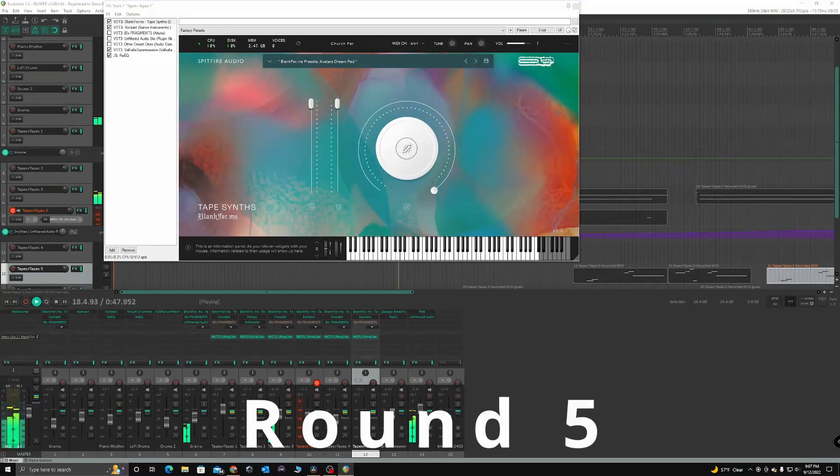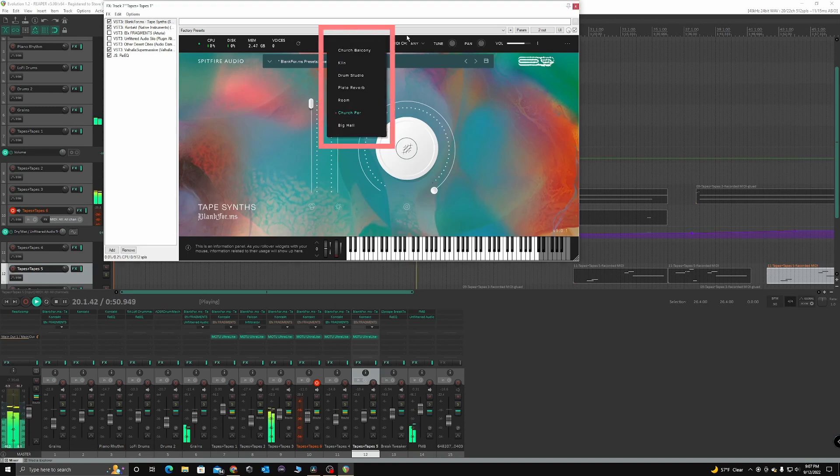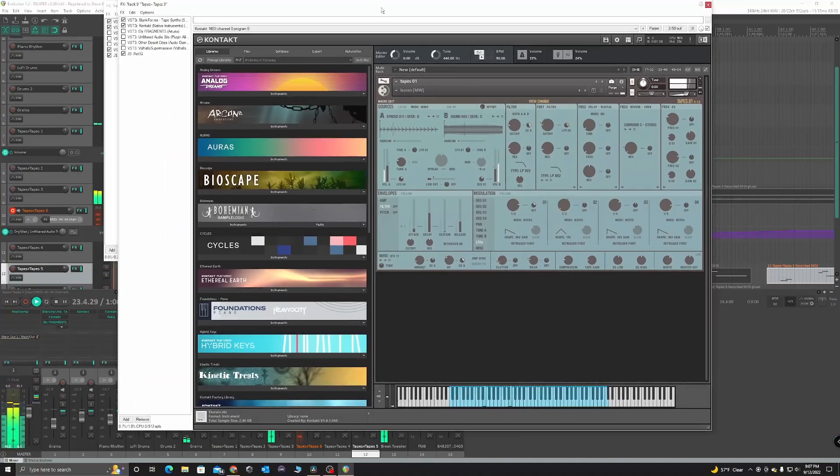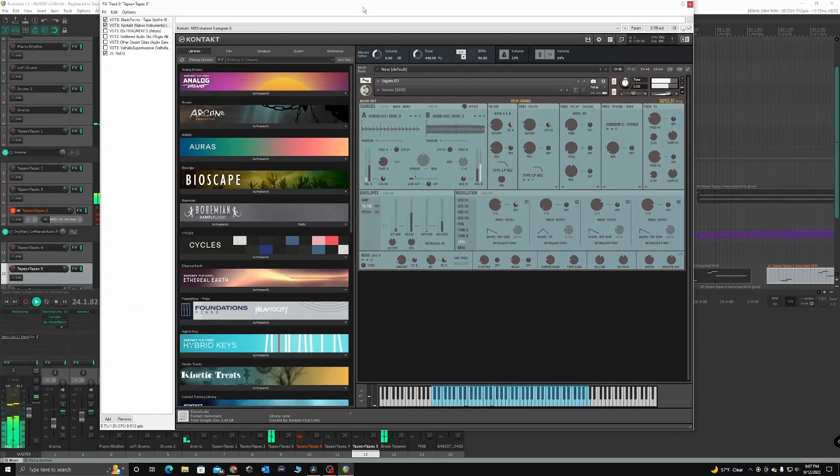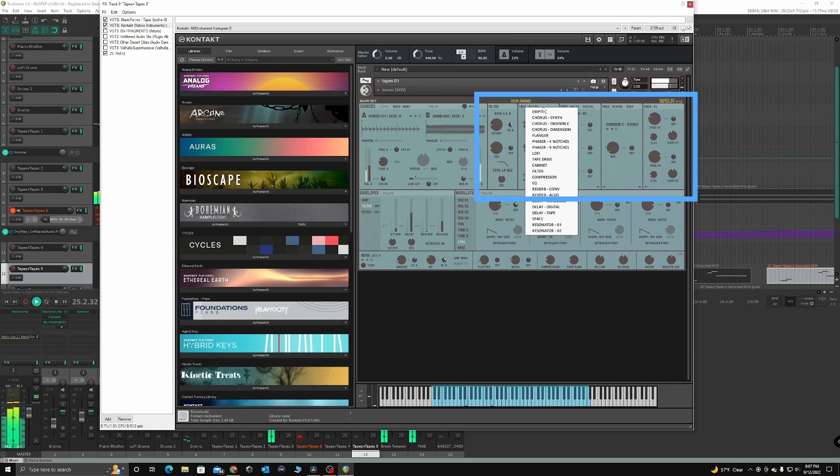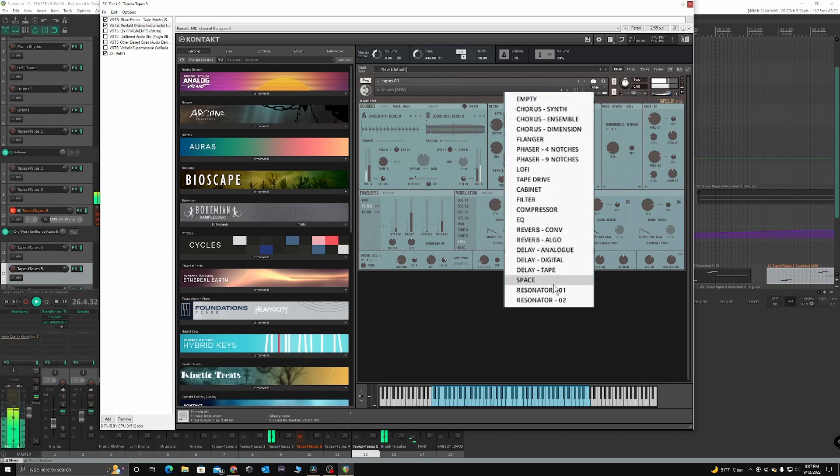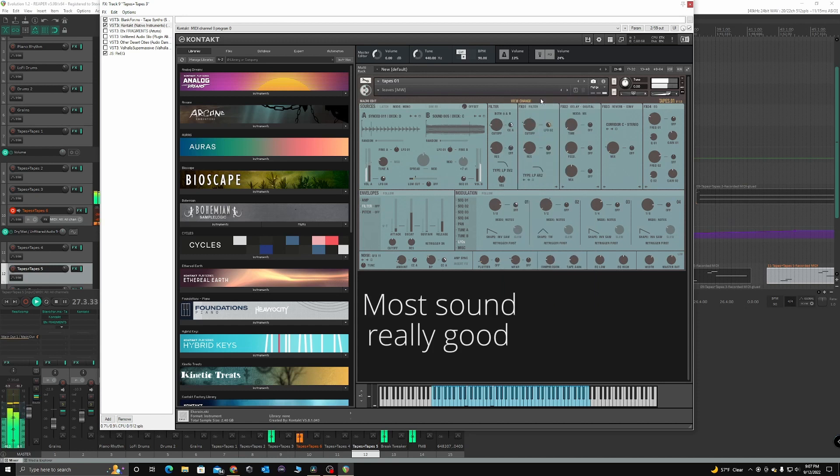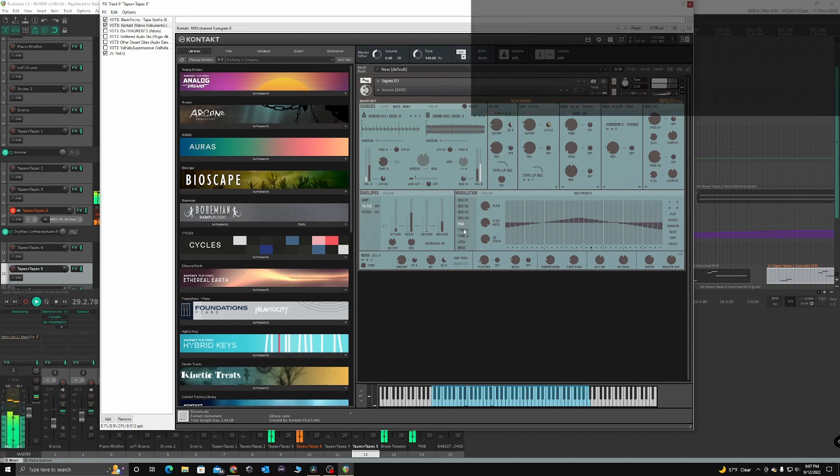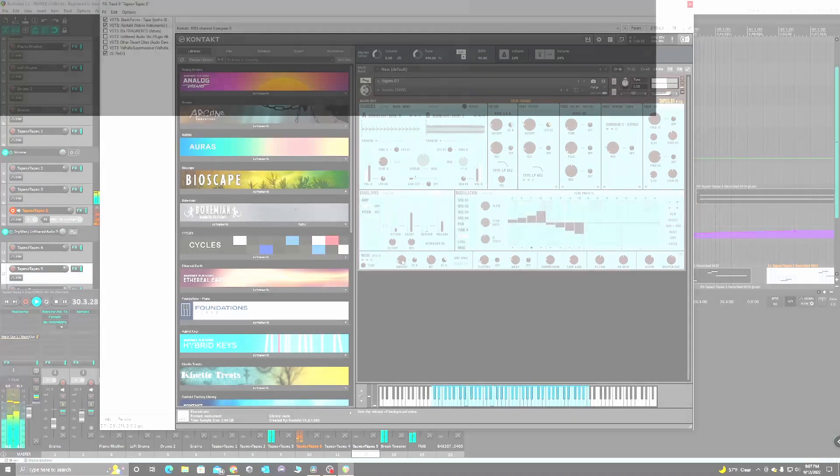In round five, we look at the effects. Starting with Tapes synth, it has several reverbs that are just excellent sounding, but that is it as far as effects go. Tapes.01, on the other hand, has four effects slots, where you can choose from a rack of 20 different effects including chorus, phasers, delays, and more. While these effects don't quite have the same quality as Spitfire, the number of options and control that is available is impressive, which is why Tapes.01 wins this round.